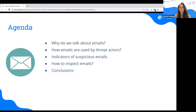Today we're going to talk about emails — phishing emails — and how we as security teams can identify, analyze, inspect them, and find malicious parts.